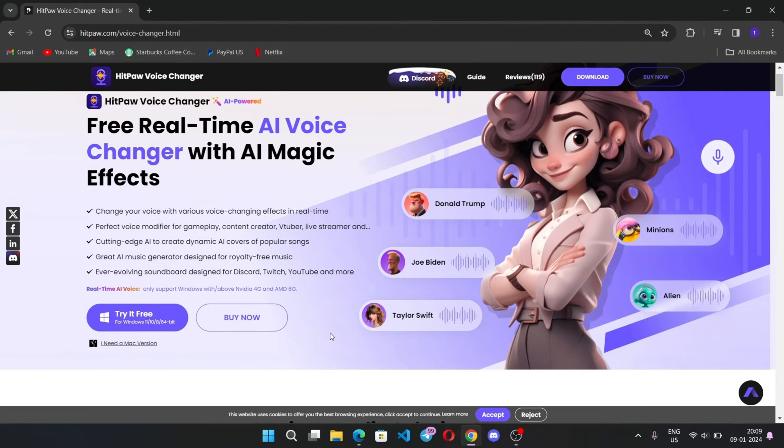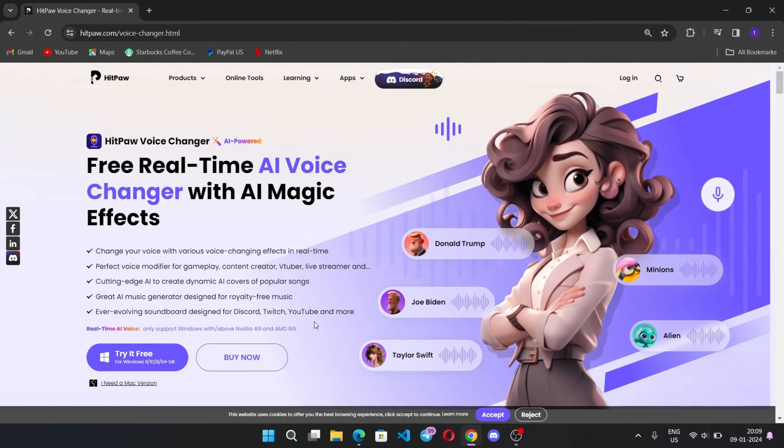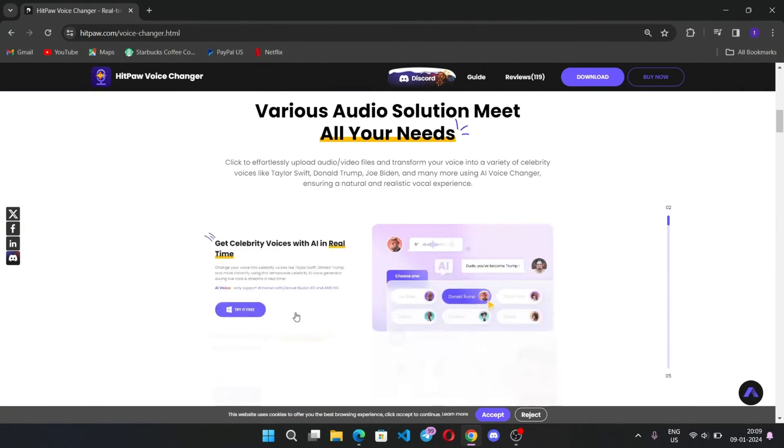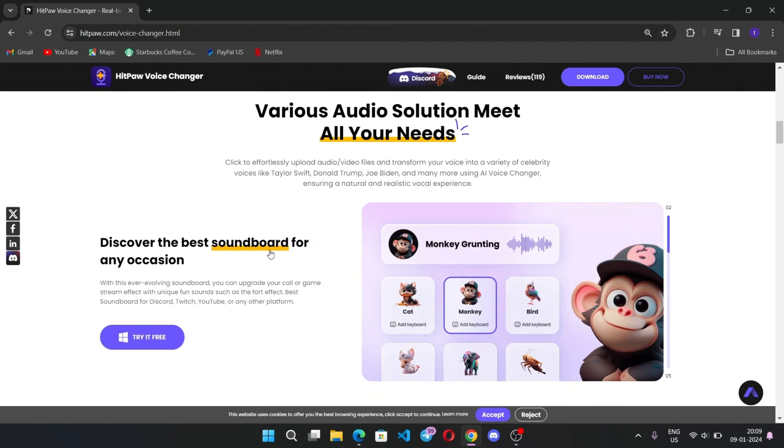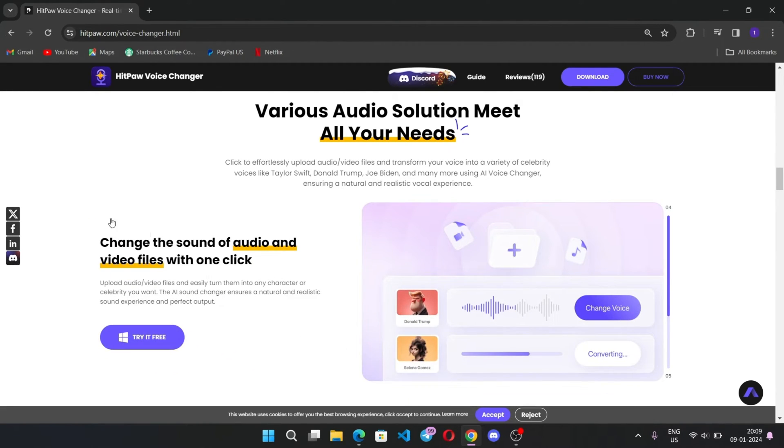You can also change your voice into different celebrity voices, cartoon character voices, and so much more while playing online games or even during online meetings. It also helps you remove background noise and even turn text into music.